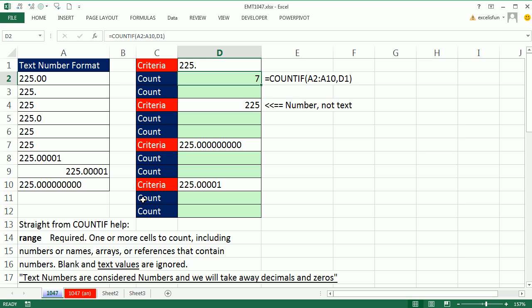So you go down to help, and it says in the range argument, blanks and text values are ignored. Now I don't really know what they mean by that. Text values, maybe they mean these are all text values like numbers. So if you were using formatting,